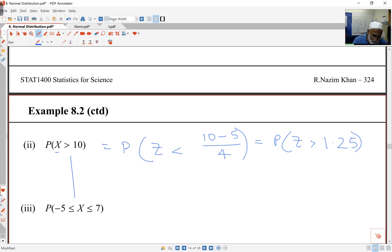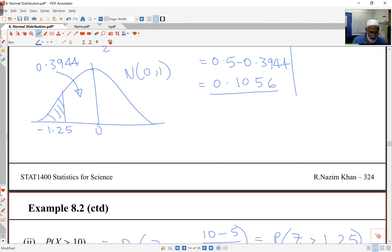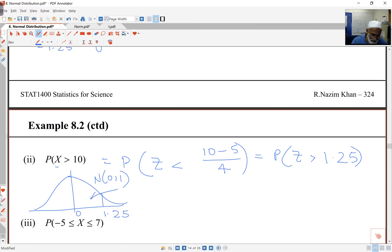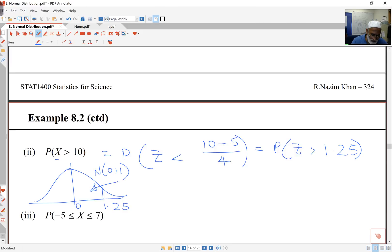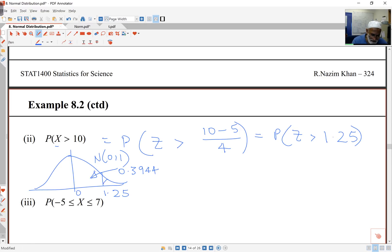Straight away I can use symmetry. There's 1.25 — I've just looked at the previous part, essentially the same thing but on the other side. So I know the number from the tables is the same: 0.3944. I've got something in the upper tail, and so again I'm after this tail probability, which is going to be 0.5 minus 0.3944, giving the same answer as before: 0.1056.